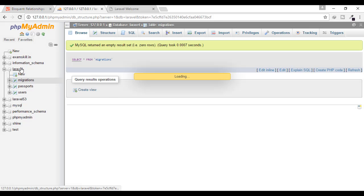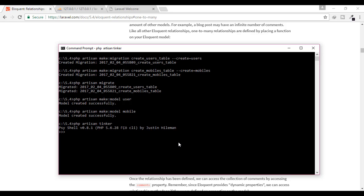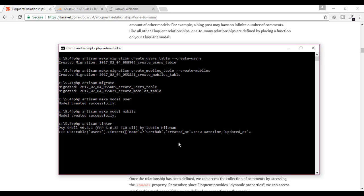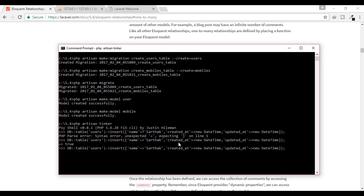We have successfully created the tables — let's verify they exist. Now I'll dump some data using Artisan Tinker. I'll type: DB::table('users')->insert(['name' => 'Sarthak', 'created_at' => new DateTime, 'updated_at' => new DateTime]). I got an error because I didn't write everything properly. After fixing it, I create another user by just replacing the name.